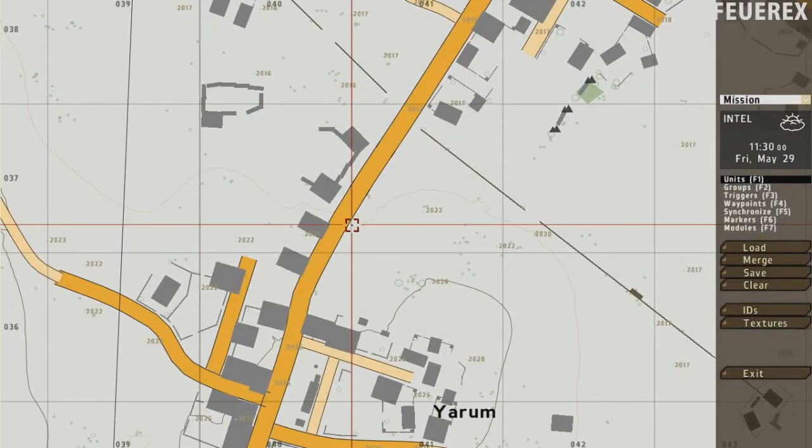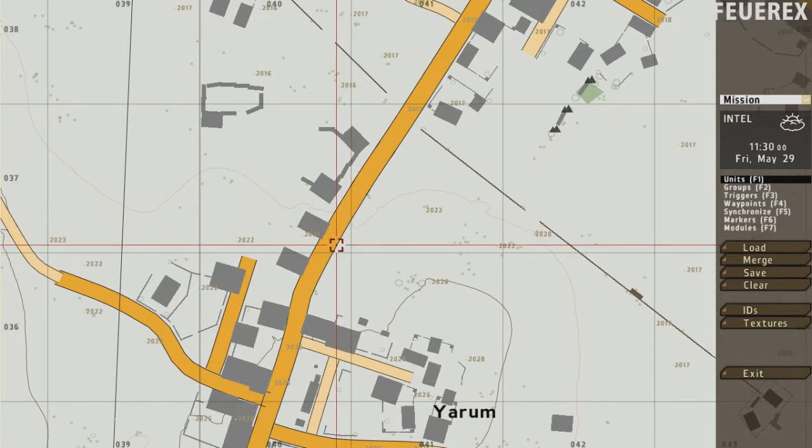Hello everyone, this is part 2 of the basics of Mission Editor for ARMA 2. If you haven't seen the first part, click the link below and watch that part first.